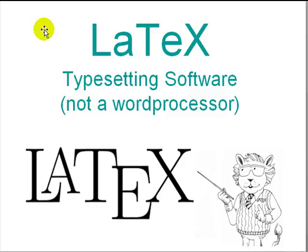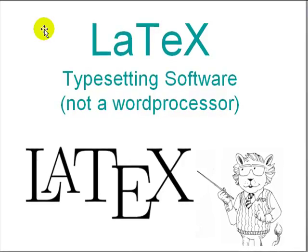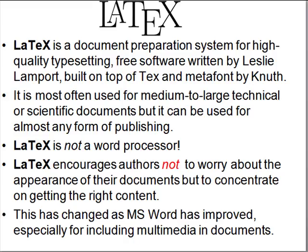Introduction to LaTeX typesetting software. It is not a word processor. LaTeX is a program for generating high quality documents. It is free software written by Leslie Lamport, built on top of TeX software by Donald Knuth of Stanford. The fonts are generated using MetaFont, also written by Knuth.